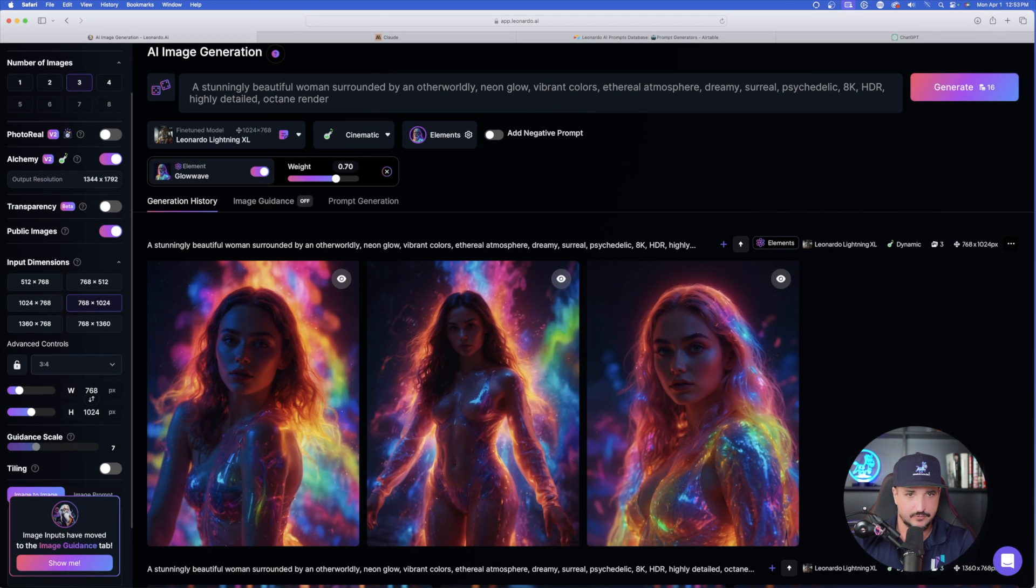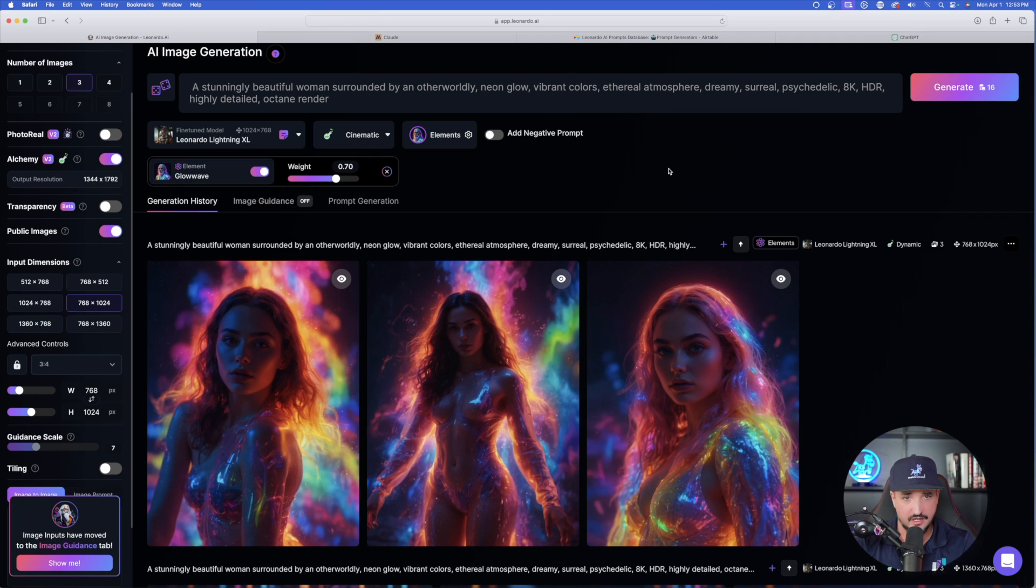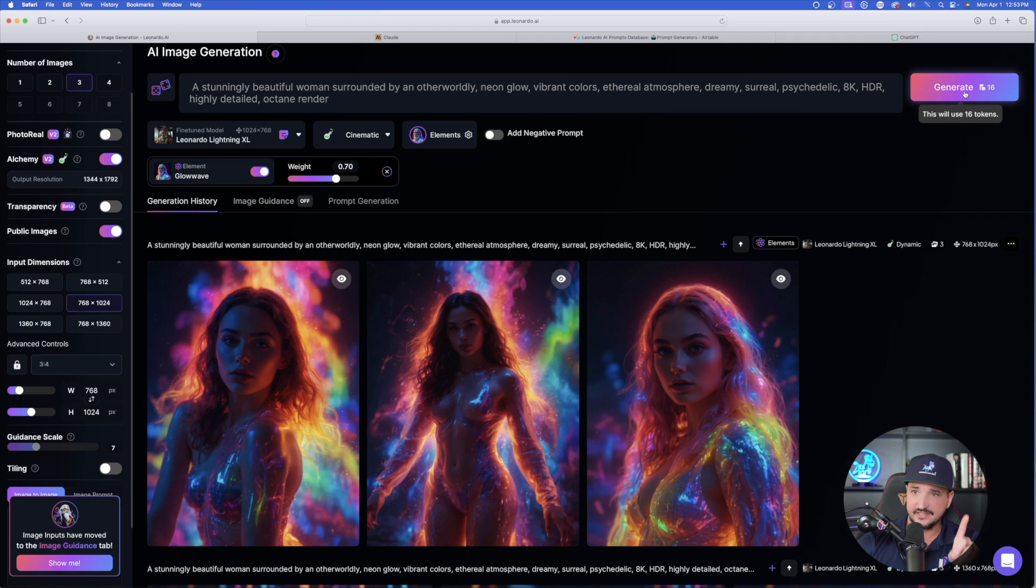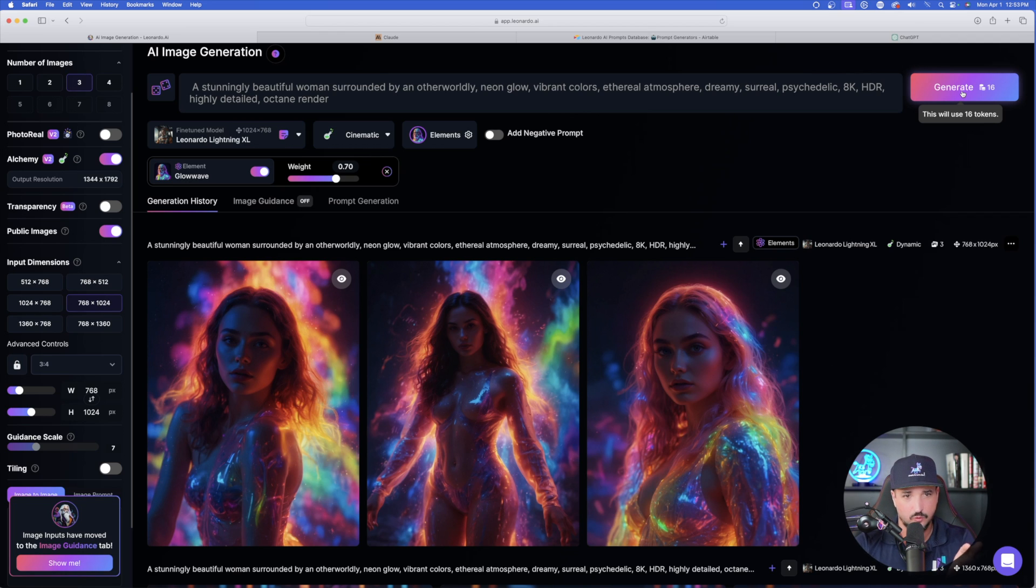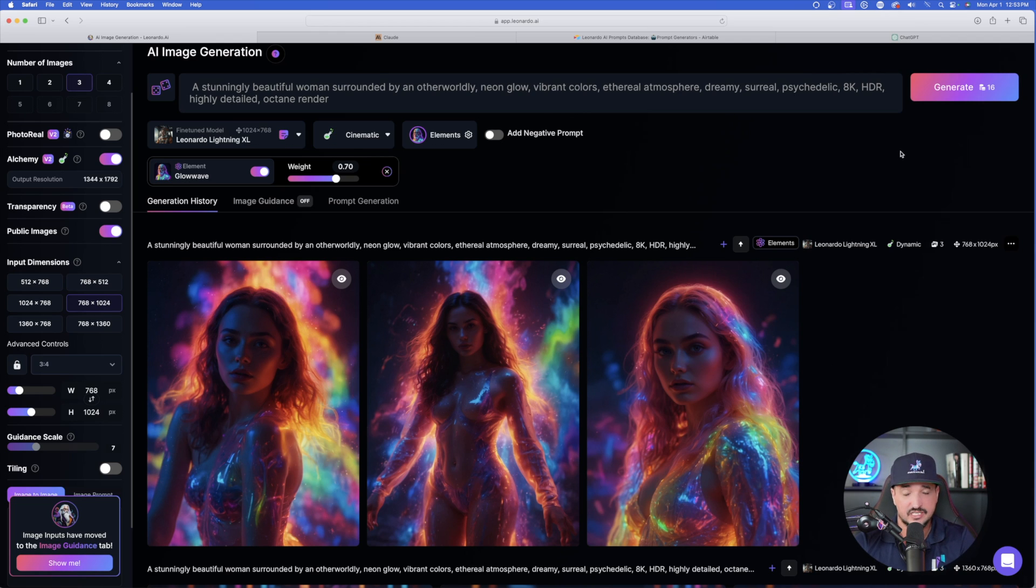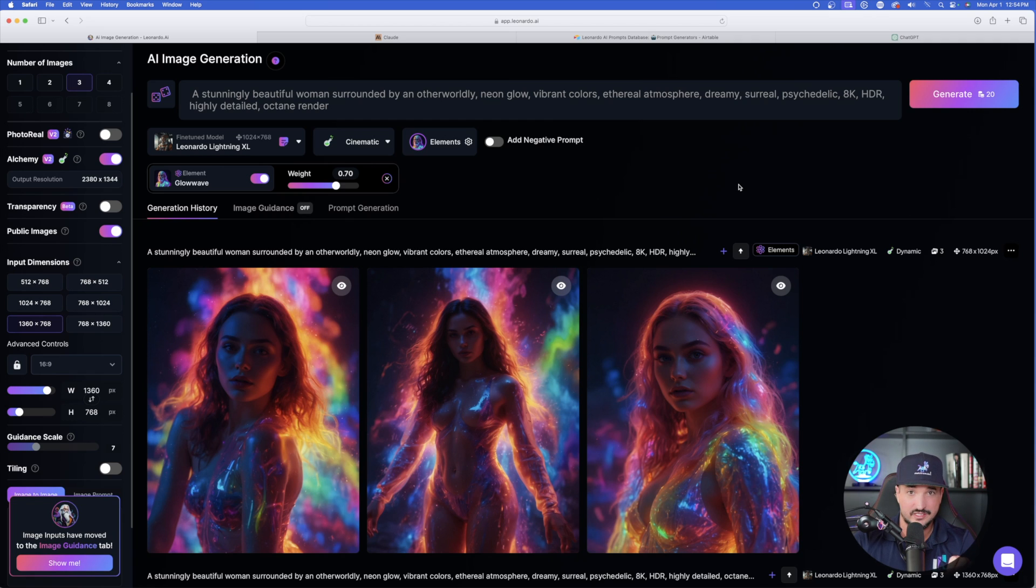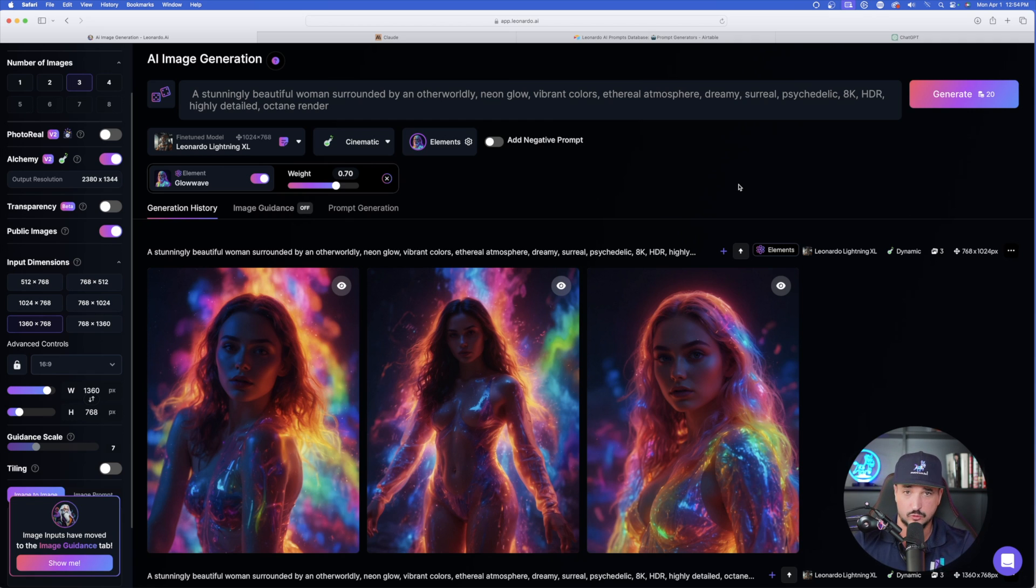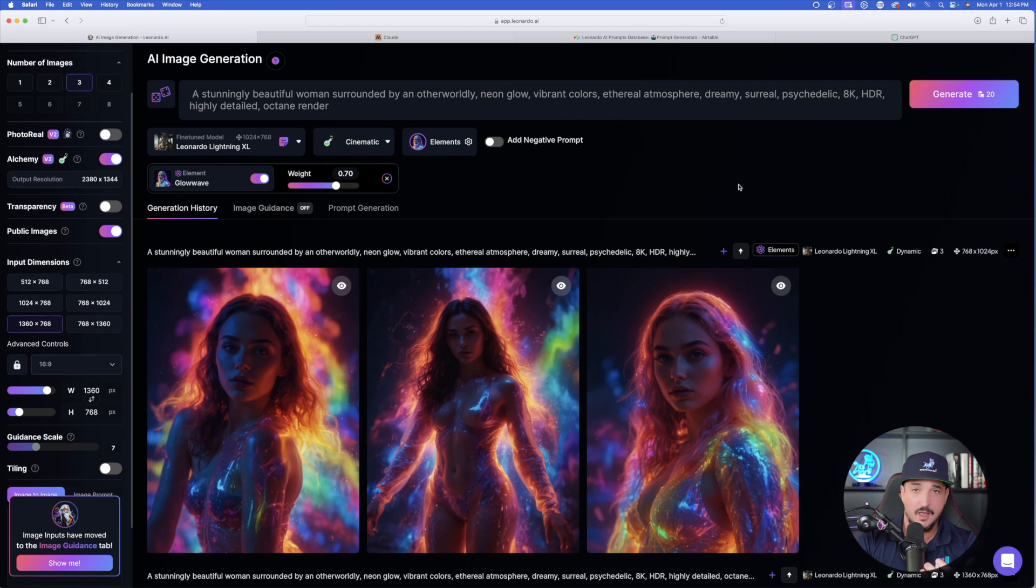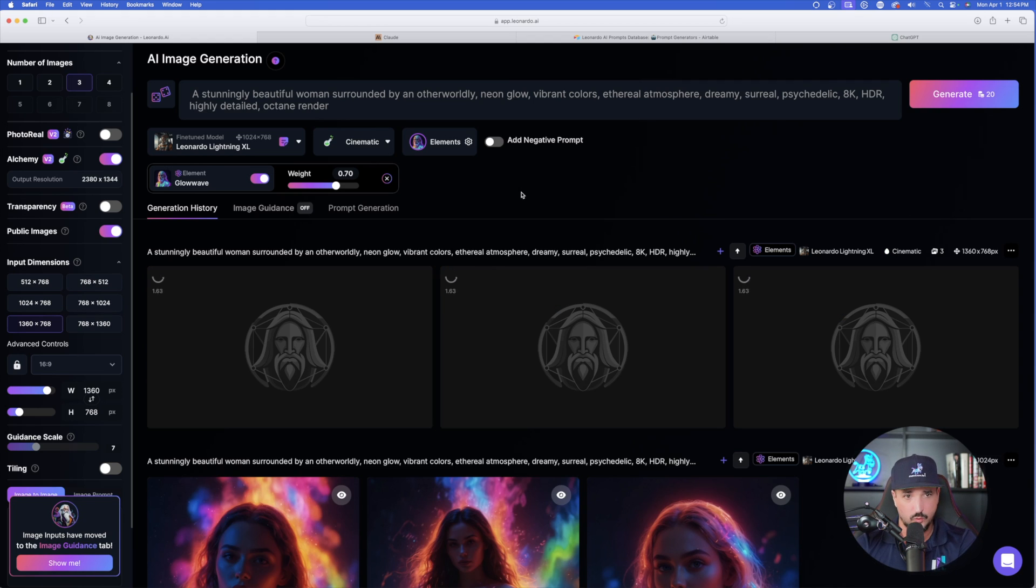So now with the same prompt, let's just generate this utilizing Cinematic. So I'm going to leave Glow Wave on, but now I'm going to select Cinematic. But selecting Generate up here in the top right-hand corner, it actually did remind me that there is a noticeable difference in the amount of tokens that are being spent. This is a deduction of 12 tokens. That is a lot. That is a big noticeable difference. So kudos to Leonardo AI for giving us an amazing fine-tuned model, but the ability to generate these images at a much lower token cost.